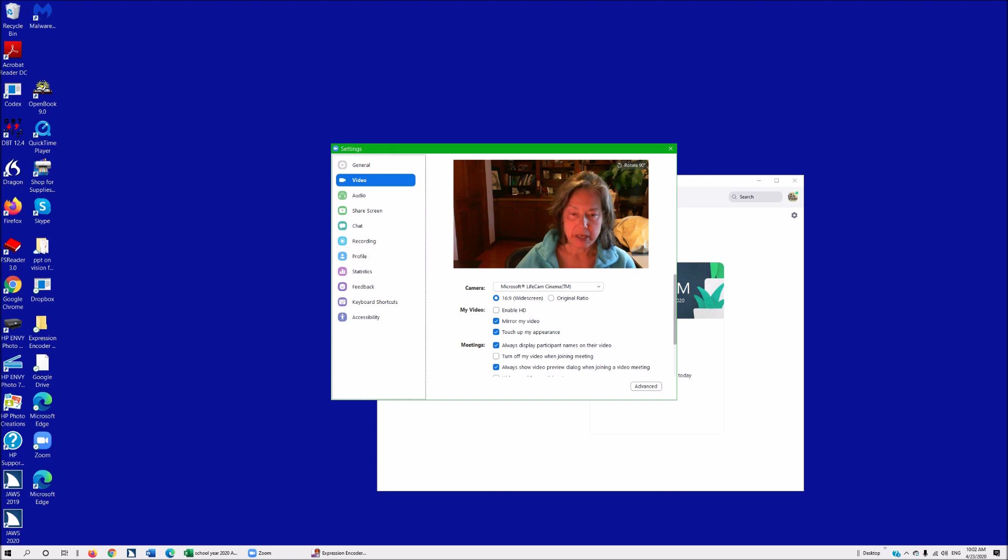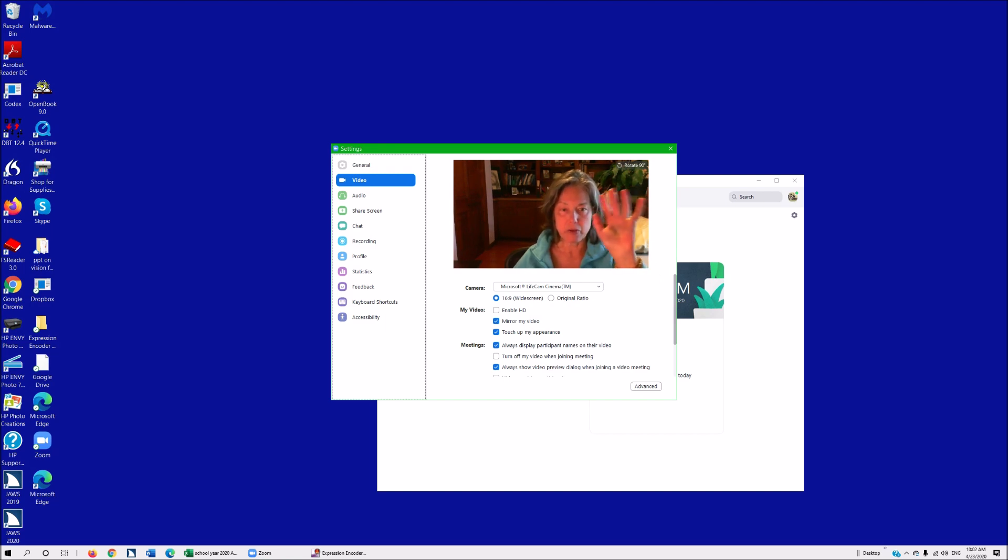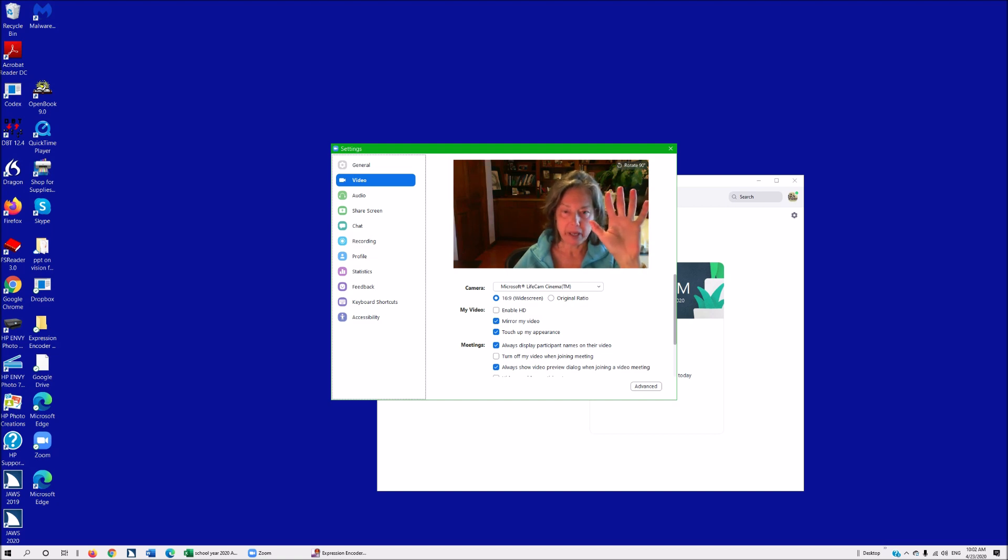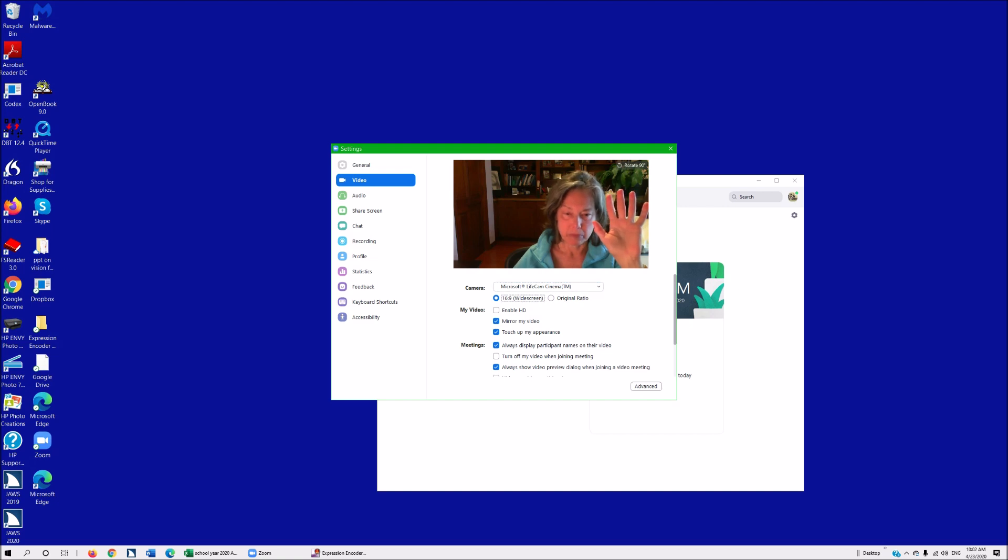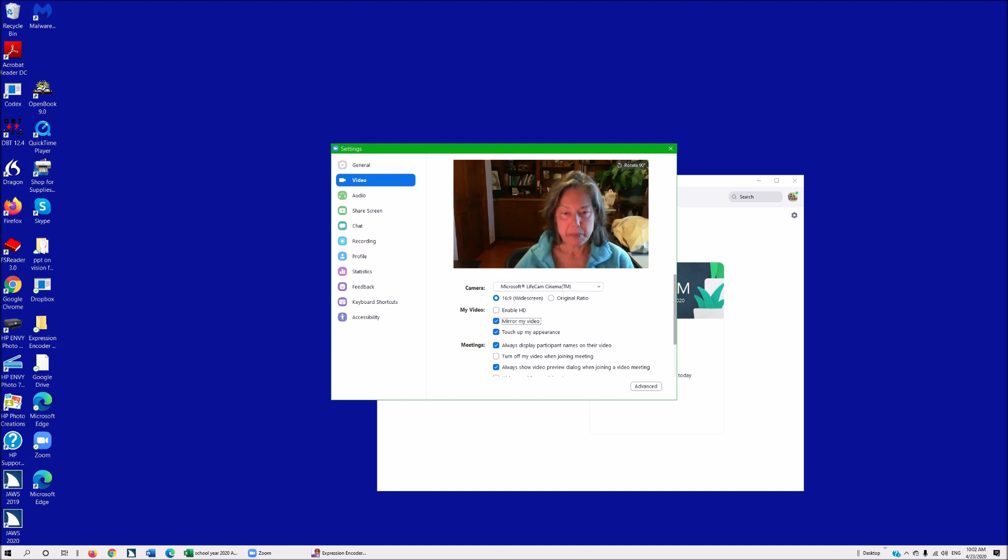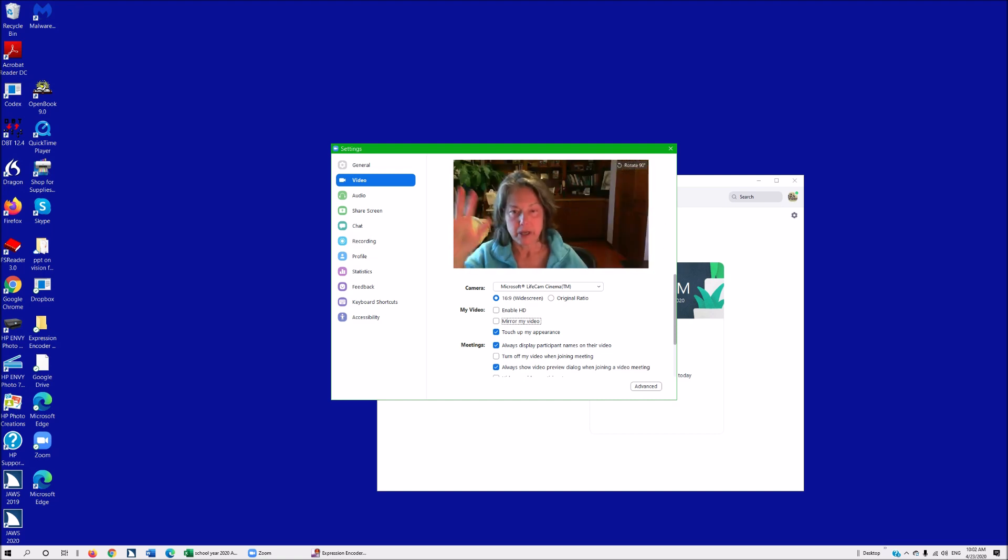Now you can tab over to mirror my video. I'm going to wave at you visual people. I'm in mirror effect now, holding up my right hand. Let me tab to the mirror checkbox. As soon as I check it, the mirror turns off. Now I'm holding up my right hand, which helps young children.